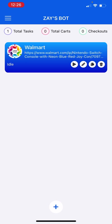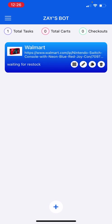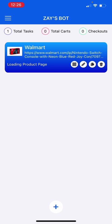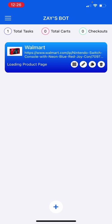And here you have your task. When you press play, it's going to load the item and it's going to tell you it's waiting for a restock. Because the Nintendo Switch is in stock but it's in stock by a third party, it's not in stock by Walmart itself. So since it's not in stock by Walmart itself, it's going to run and just say 'waiting for restock.' And that's how you run your Walmart task.